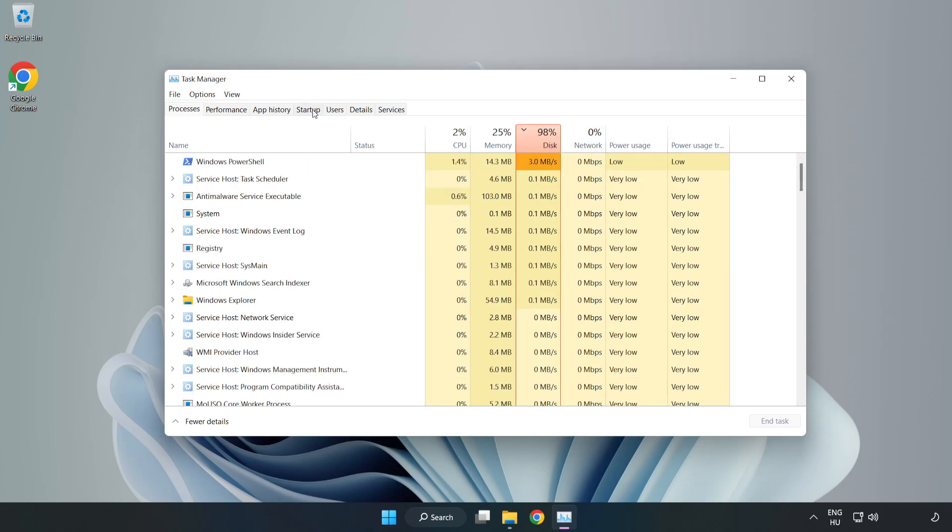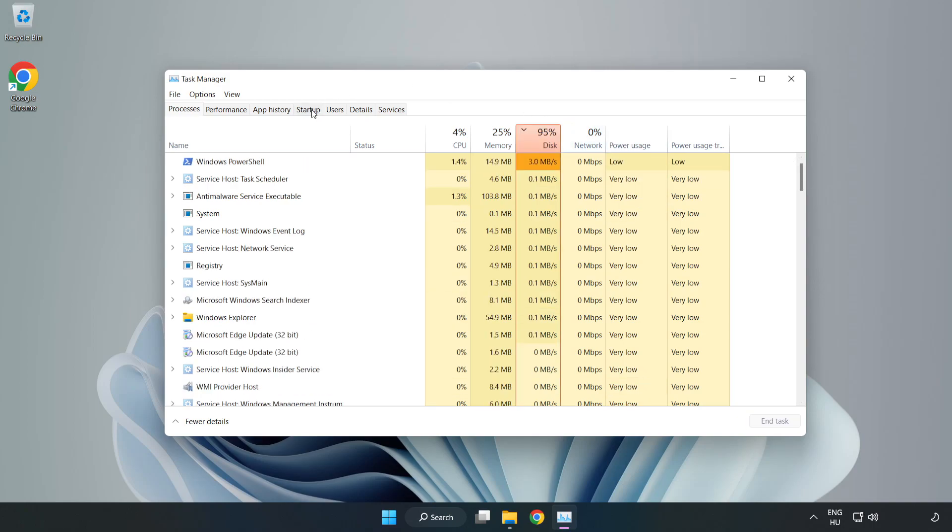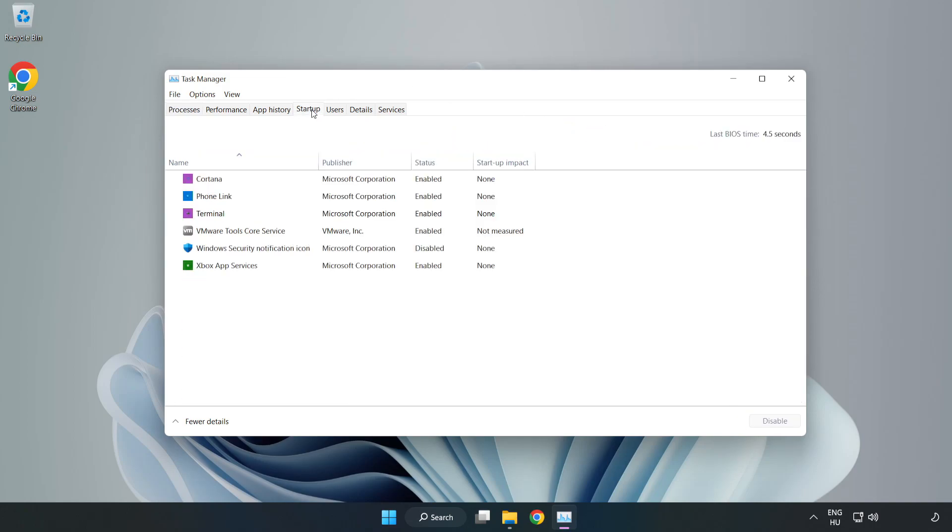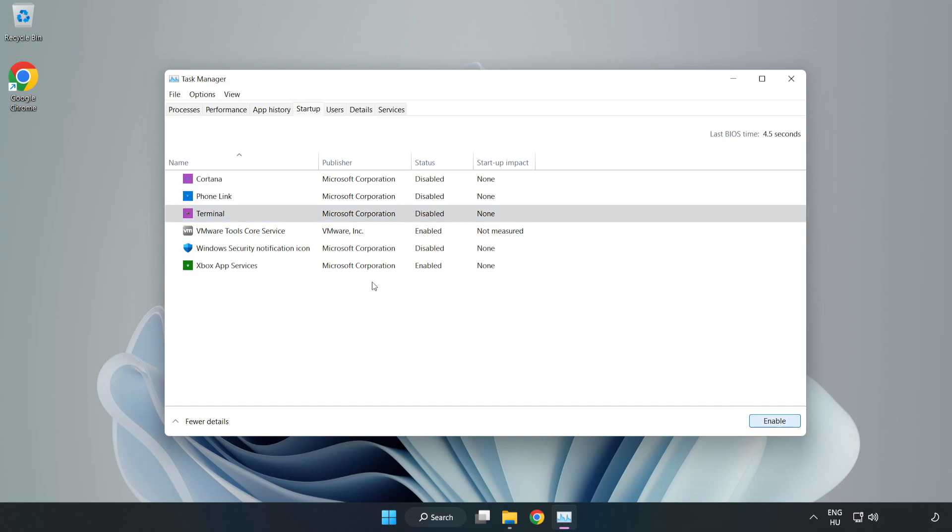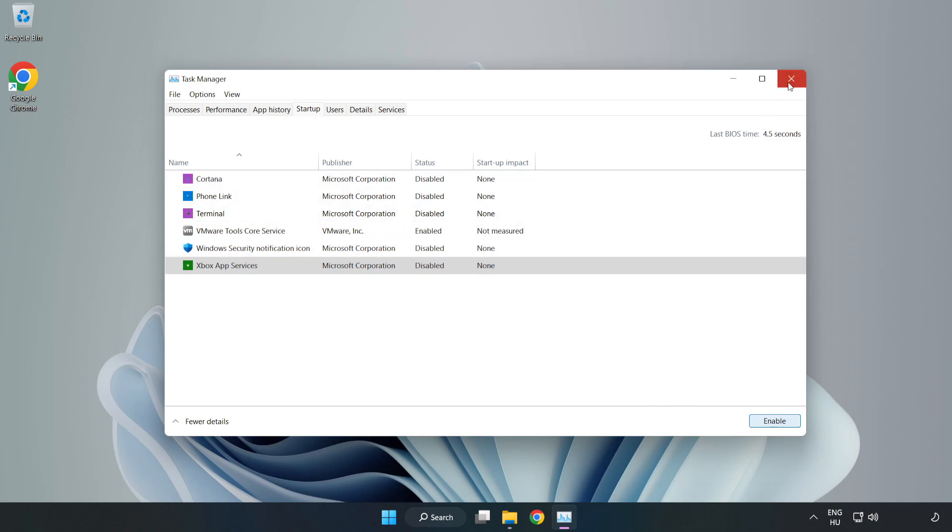Click Startup and disable applications not being used. Close the window.